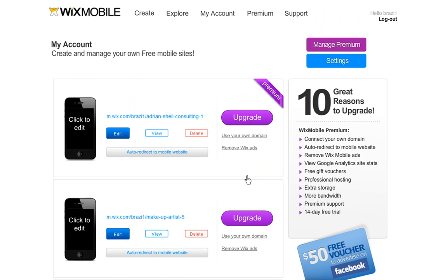Second, contact your domain host — for example GoDaddy, Network Solutions, Yahoo, etc. — and ask them to point your mobile subdomain, which is m.yourdomain.com, to Wix's IP address at 216.139.213.144.